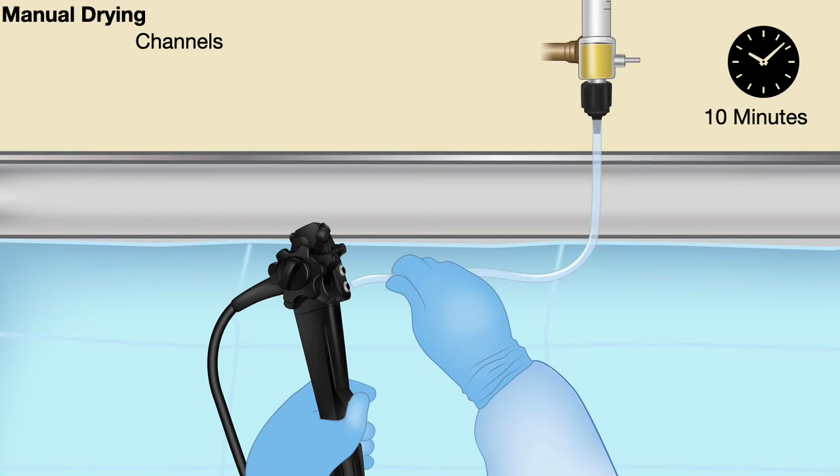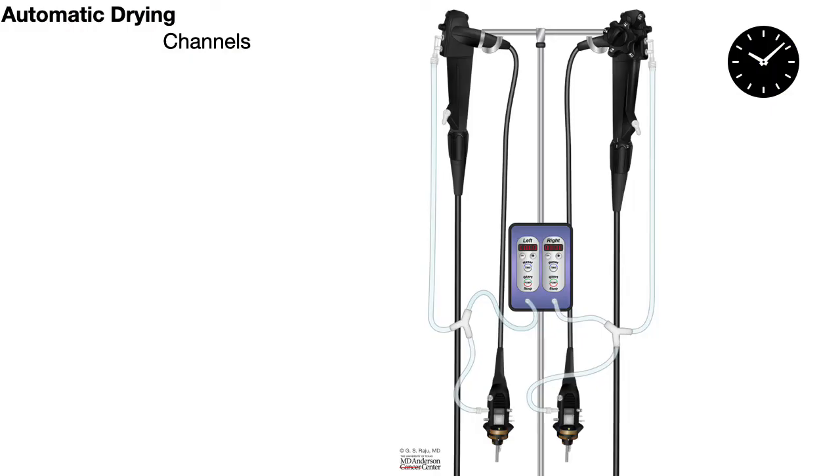In addition to manual drying, which is labor intensive, there are other processes like automatic drying with the help of a machine that also gives a 10 minute cycle of drying.